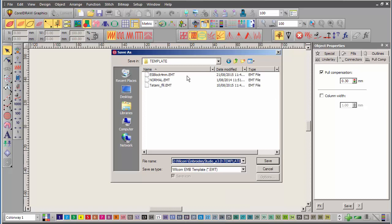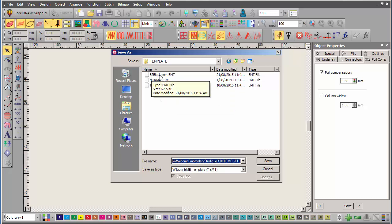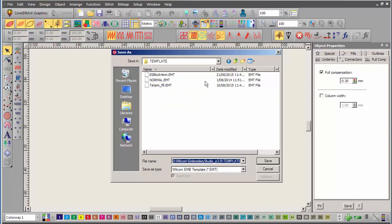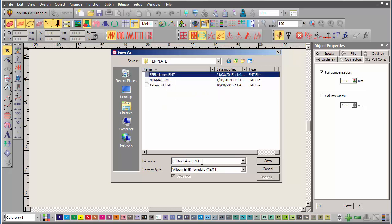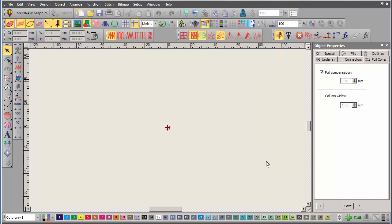And here in the window at the top, I can see my three existing templates. There's the standard Wilcom normal template, my ES Block 4 template, and another one I created called Tatami Fill. This one I'm going to call it ES Block 4, and I'll change the name to 4mmv2, and save.